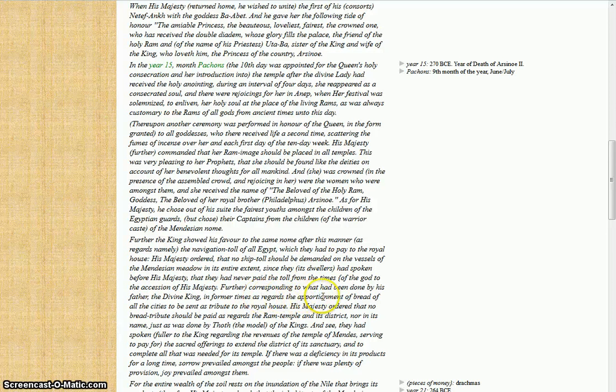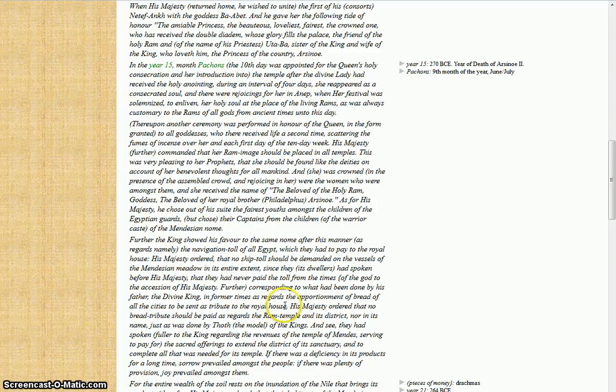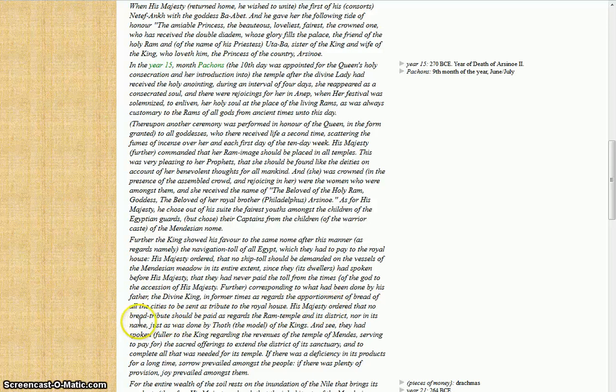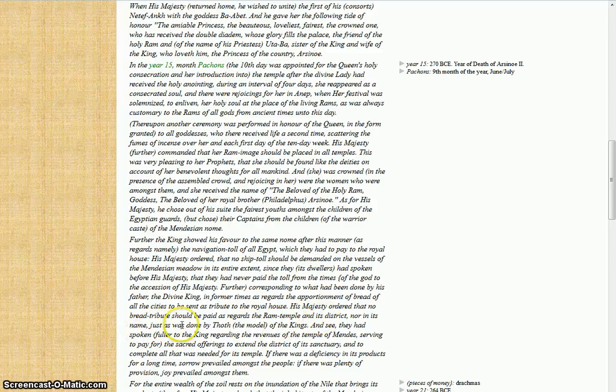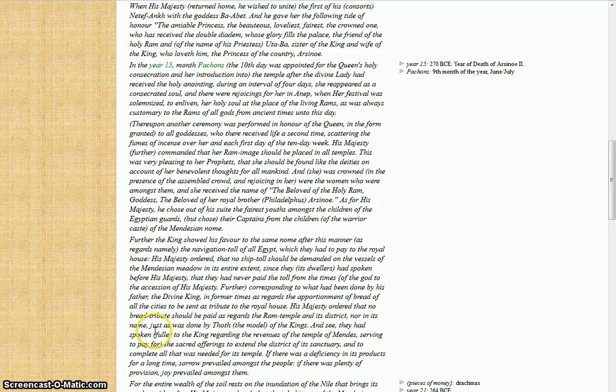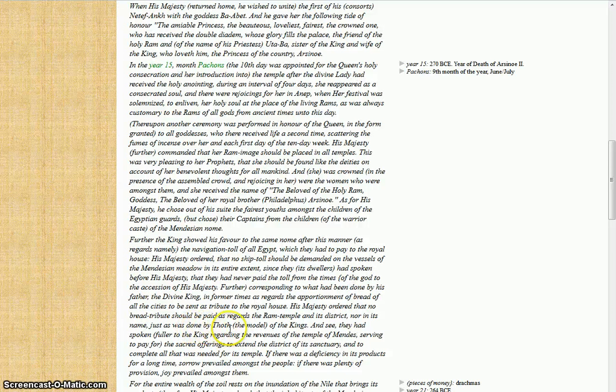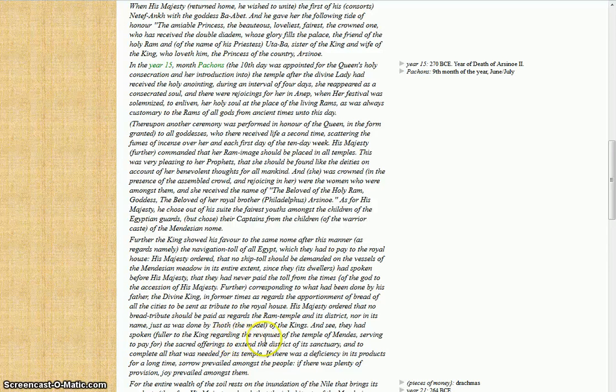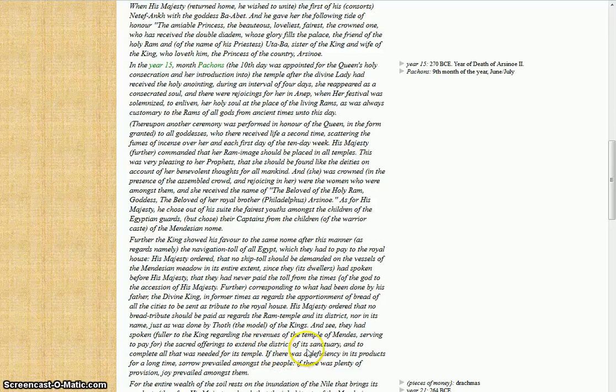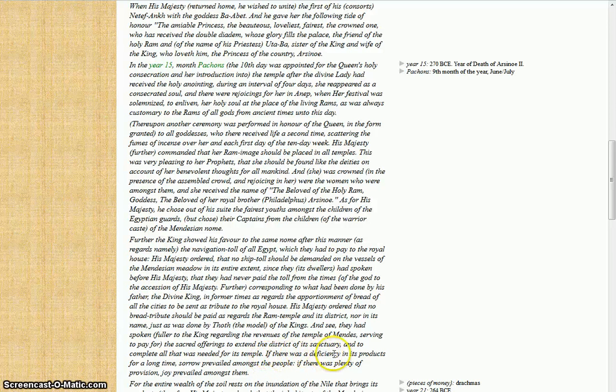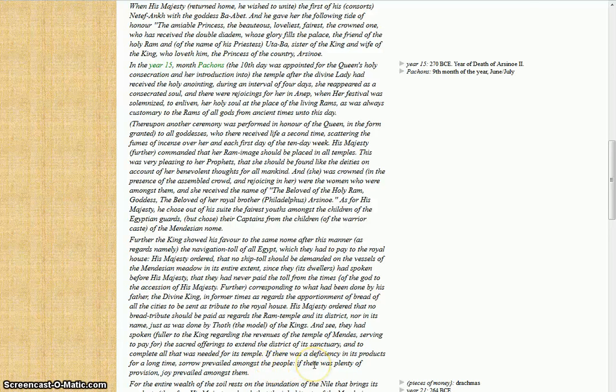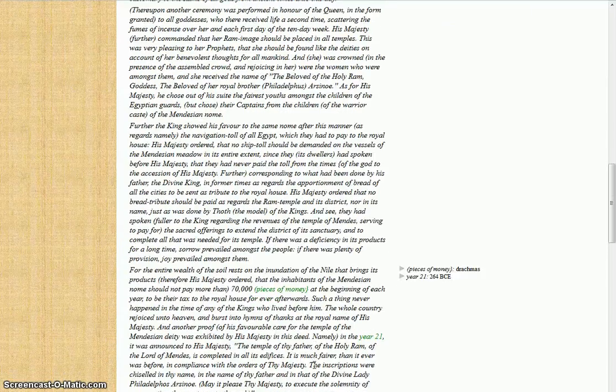Further, corresponding to what had been done by his father, the divine king in former times, as regarding the appropriation of bread of all the cities to be sent as tribute to the royal house, his majesty ordered that no bread tribute should be paid as regards the ram temple and its district, nor its nome, just as was done by Thoth, the model of kings. And see, they had spoken further to the king regarding the revenues in the temple of Mendes, serving to pay for the sacred offerings, to extend the district of its sanctuary, and to complete all that was needed for its temple. If there was a deficiency in its products for a long time, sorrow prevailed amongst the people. If there was plenty of provision, joy prevailed amongst them.